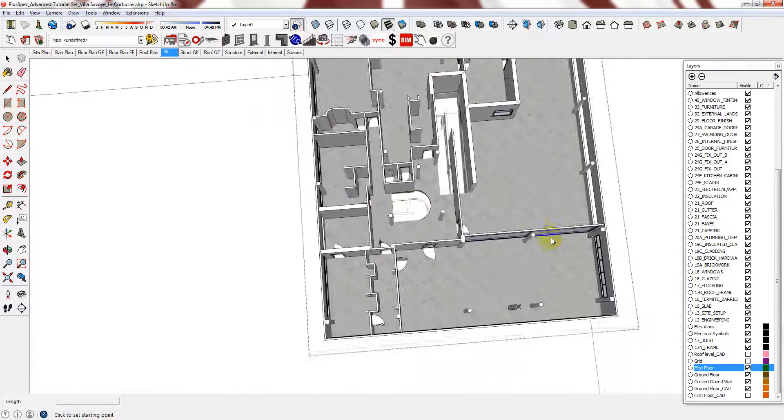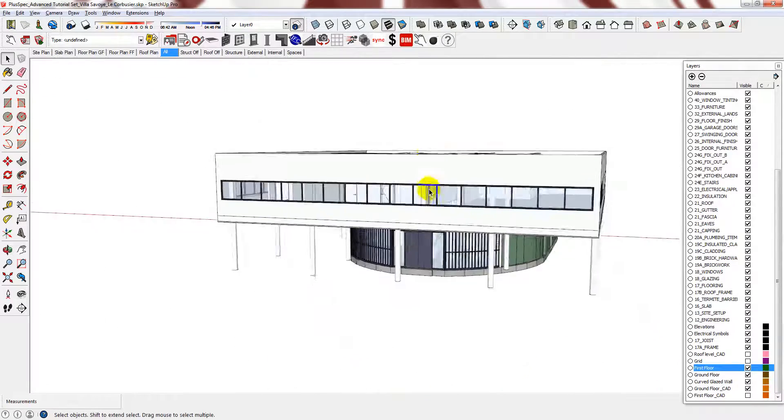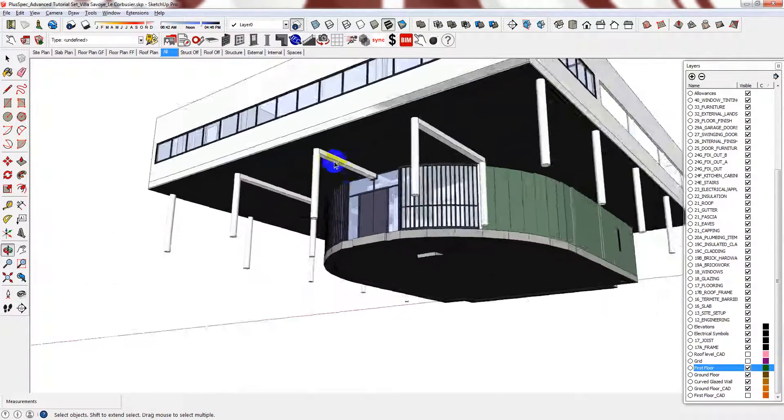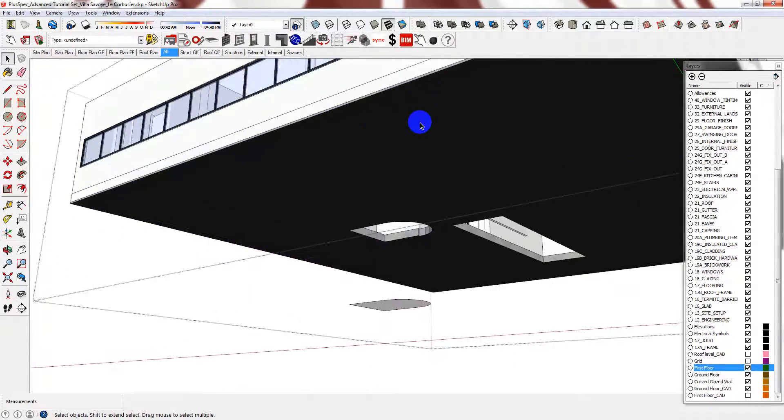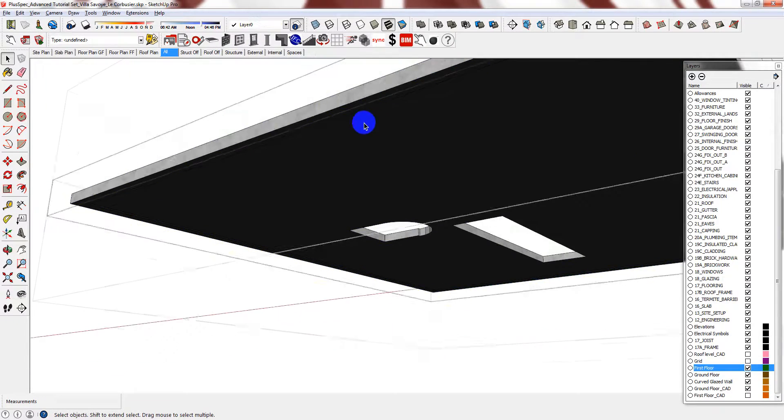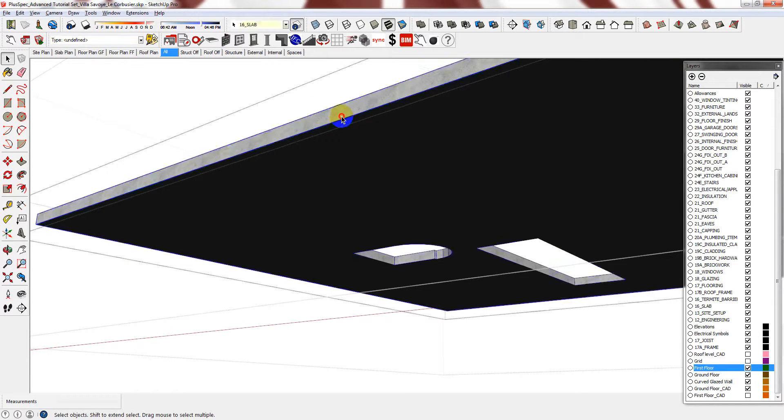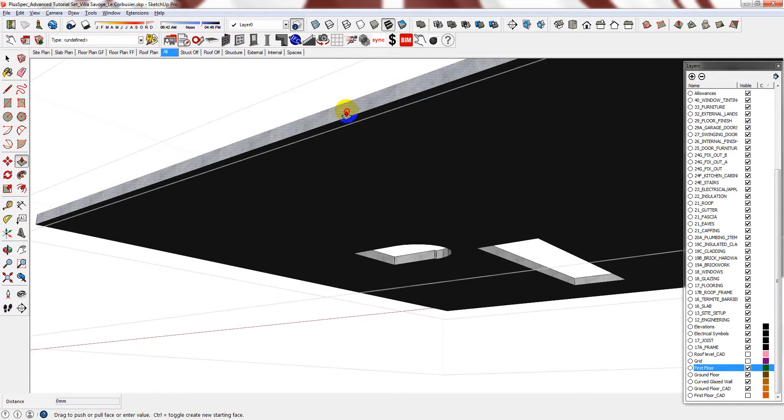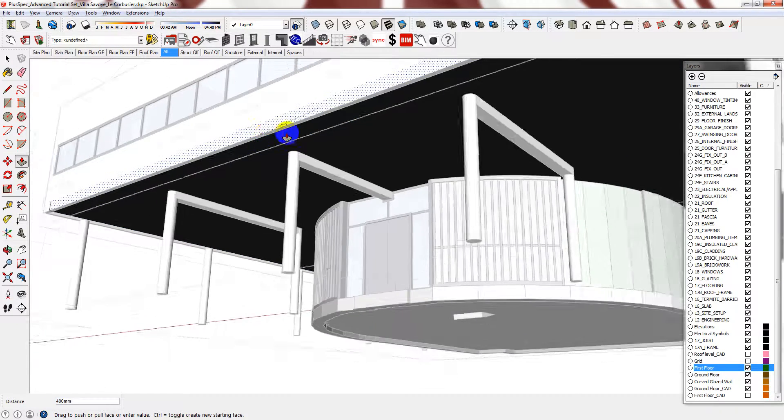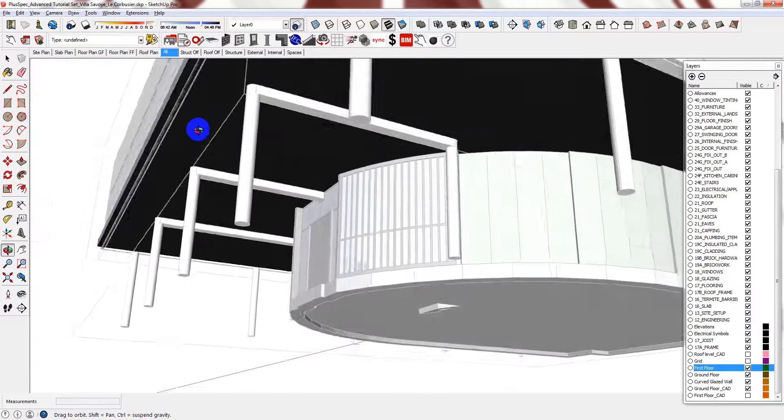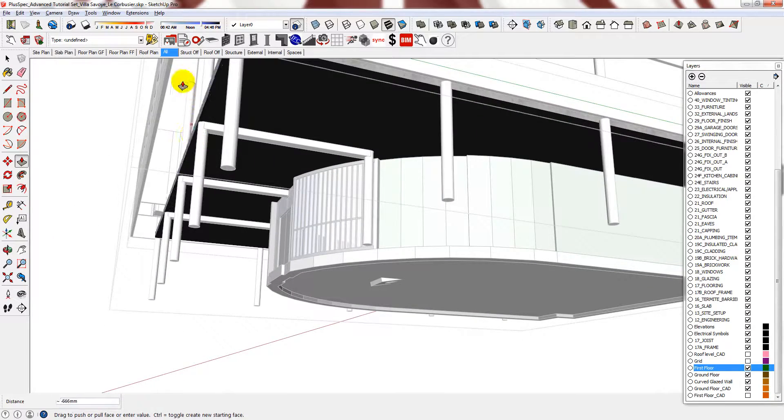Now that you have made both of the cuts, you can edit the slab. Get rid of the footings, and then push and pull to meet the exterior wall.